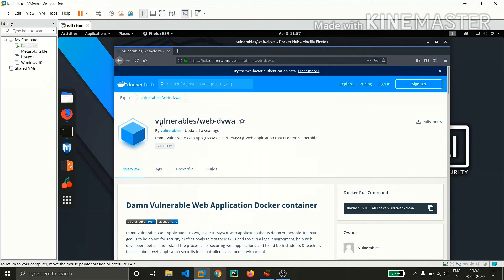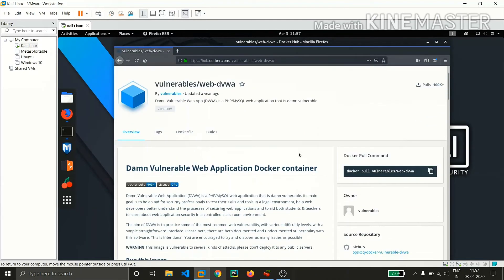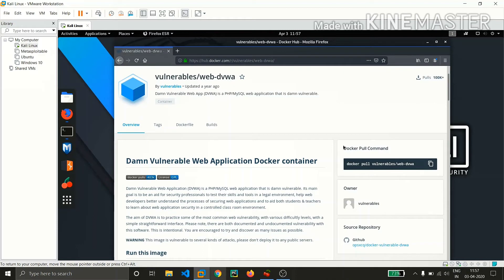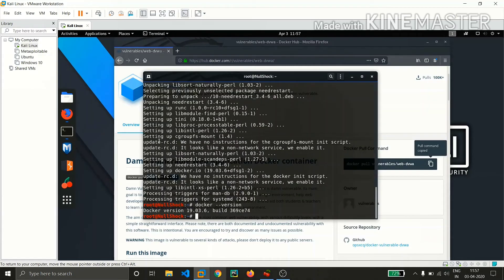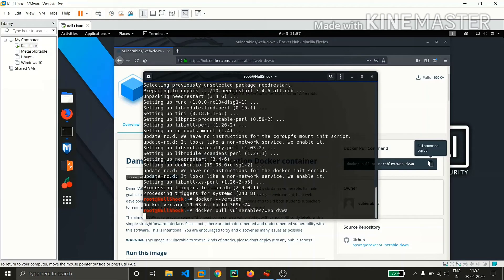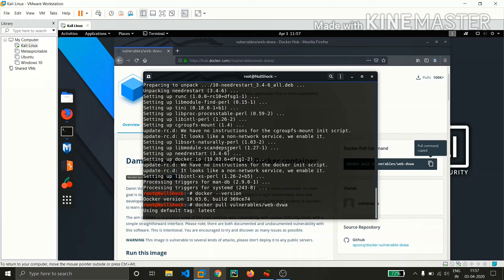This is the container that we're going to install in our Kali machine. In Docker, we call 'pull' as installation in normal language. So we need to copy this command and paste it in the terminal and hit enter.